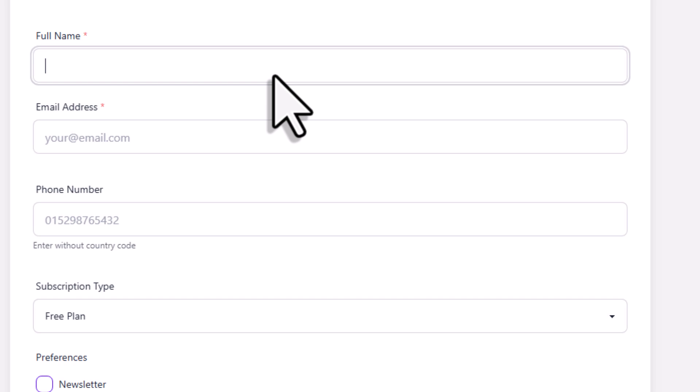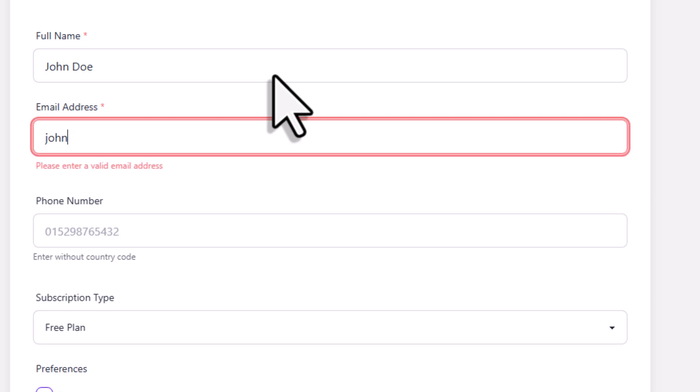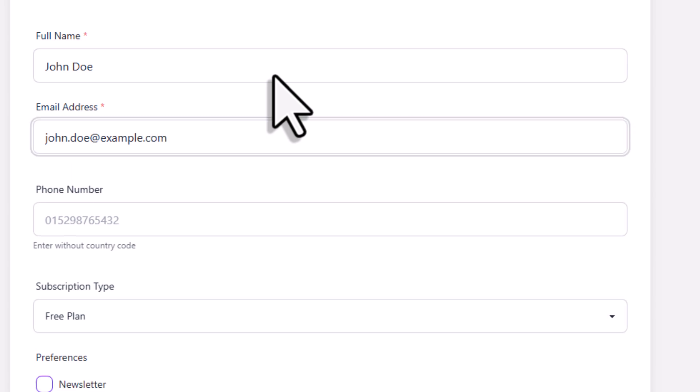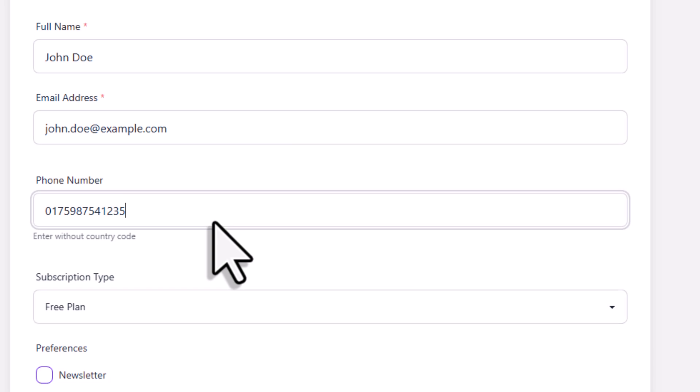First up, we've got a simple text input. Next is the email field. This one works kind of like a text field, but it has built-in email validation. So as you start typing, it will check if the format looks like a valid email address.